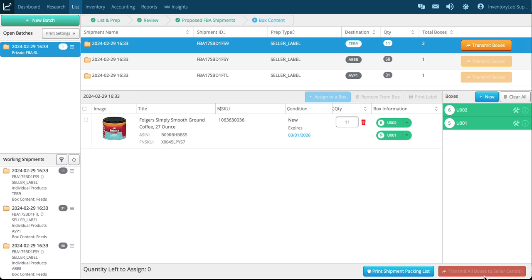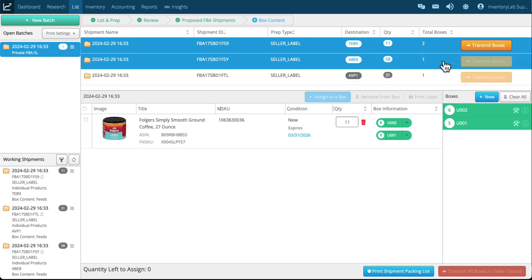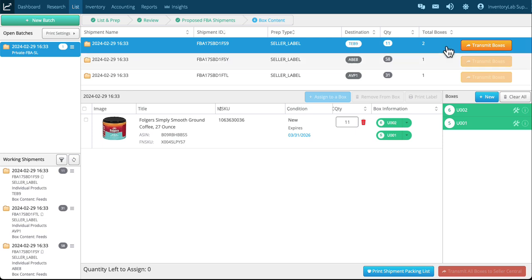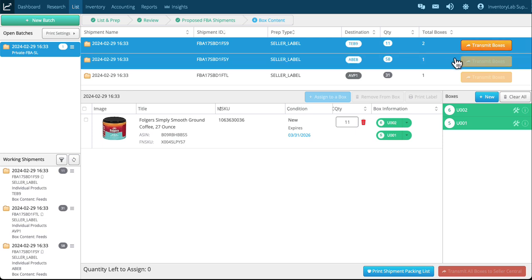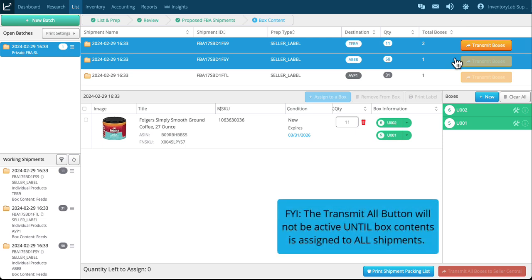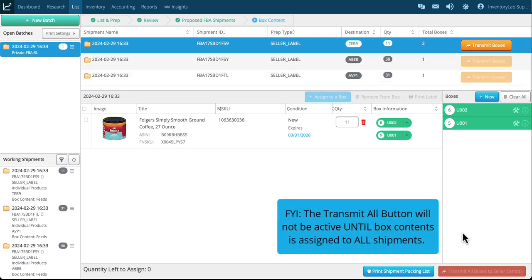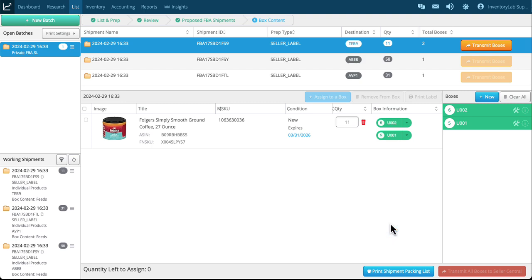The best option is to transmit each box as you're done. You also note that there's a transmit all boxes here. However, if any of the shipments have an error when you send Amazon and Amazon kicks it back, you only want it to affect the one shipment that you sent. If I were to add box contents to all three and then clicked on the transmit all, if there was a problem in just one shipment it would prevent all three shipments from sending box contents.